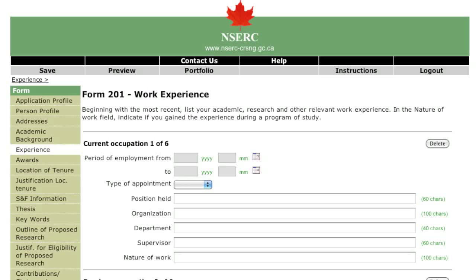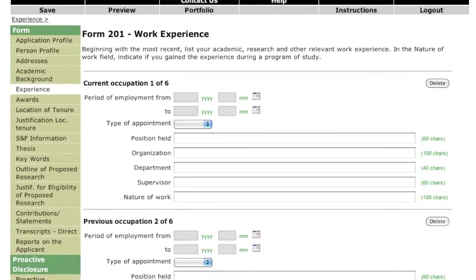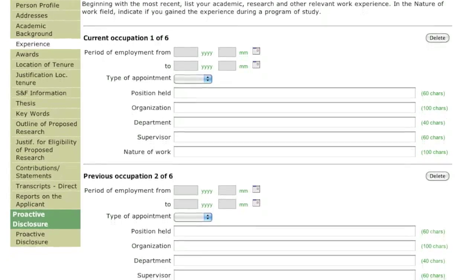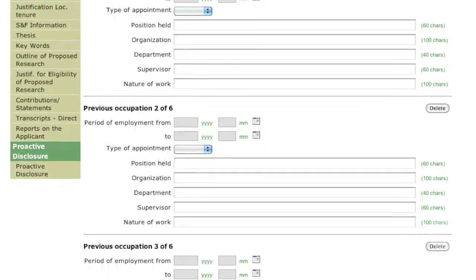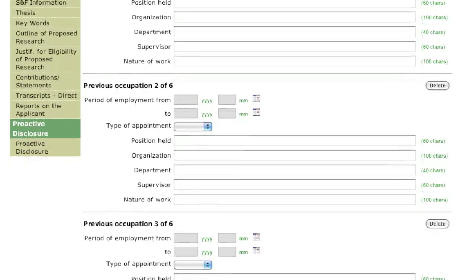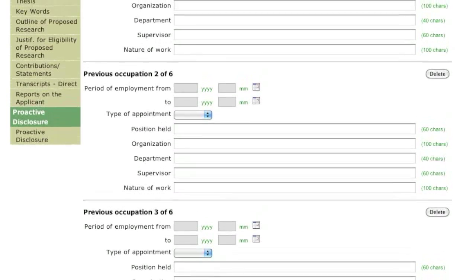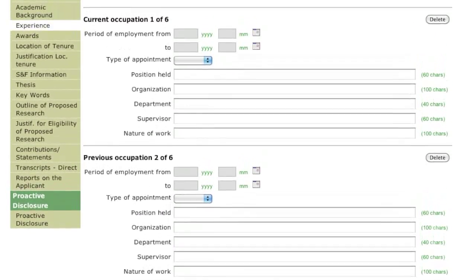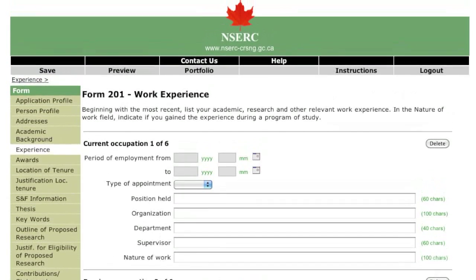Use this page to enter any of your work experience that is relevant to this application. You can list up to six entries that describe experience in science or engineering, or that demonstrate your research ability, leadership and communication skills. Experiences gained as part of a program of study are appropriate to include.